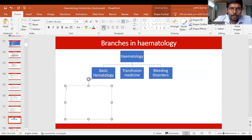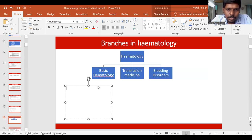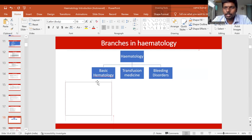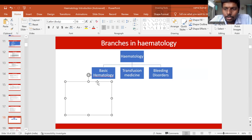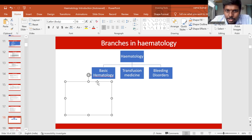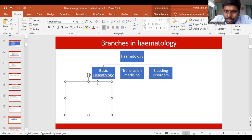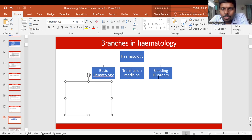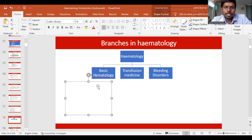Coming to the branches of hematology — this is a very important lecture, so please pay close attention. The branches of hematology are classically divided into three types: one is basic hematology, second is transfusion medicine, and third is bleeding disorders.